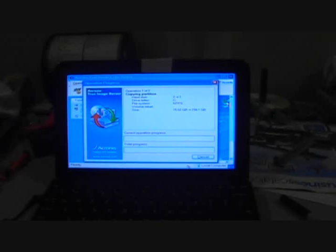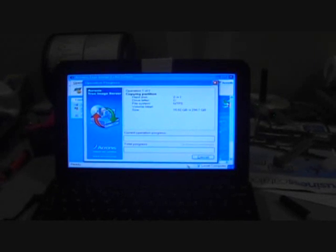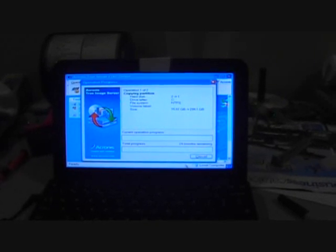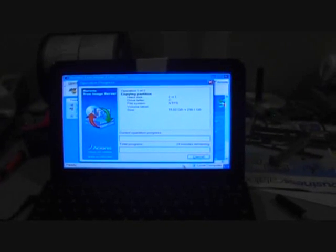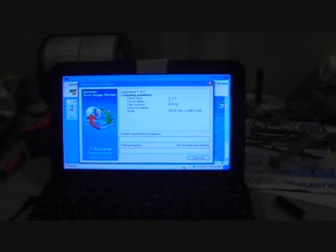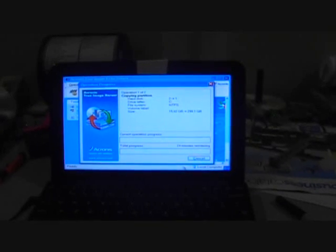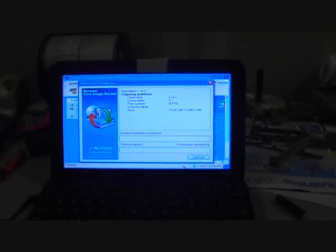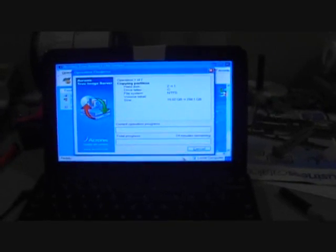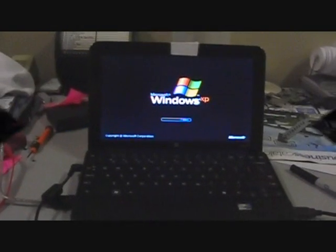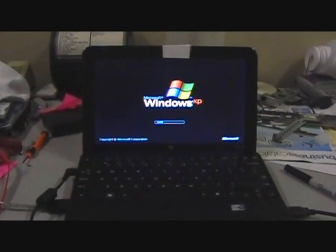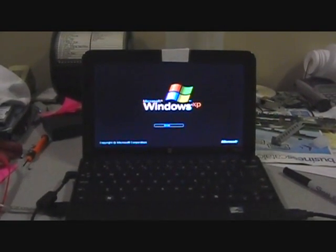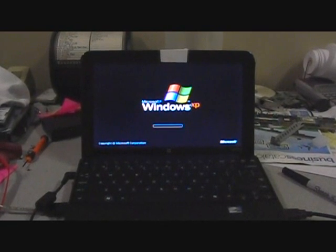And this may take a few minutes, so I'll stop recording and then we will continue after it finishes. This drive was about full. I think it had 12-gig used, so it will take a few minutes going across the USB. So before I could even get the camera recording, it finished, so I clicked OK.